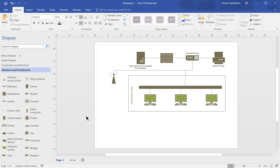Visio 2016 has the ability to save the document as a PDF, so we can email the document to other people. They don't have to have Visio installed in order to see it. Let's take a look and see how we do that.